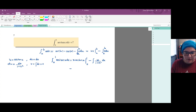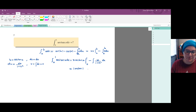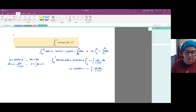We evaluate: 1 times arc tangent of 1, minus 0 times arc tangent of 0, which is 0. Then we subtract the integral from 0 to 1 of x dx over 1 plus x squared.